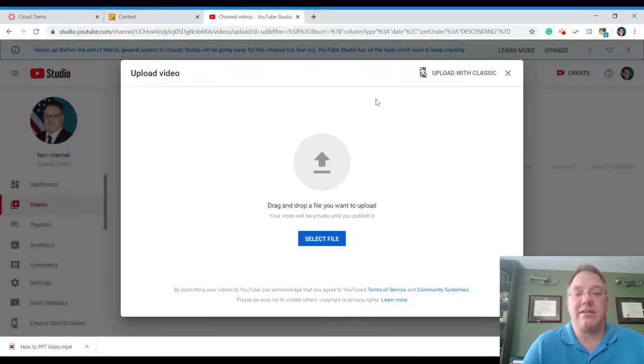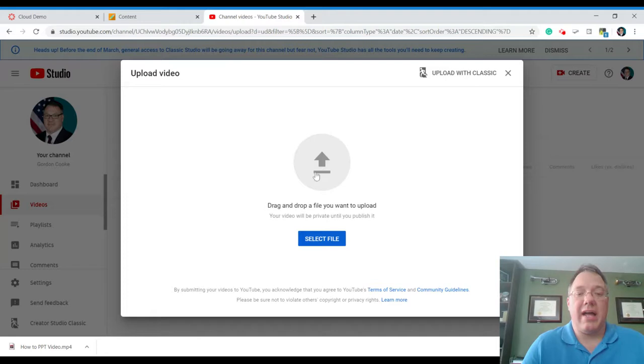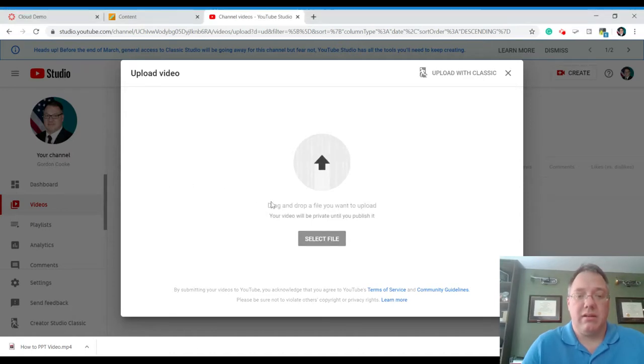And if we're not logged in, it'll ask us to log in. And then we just get this image here and we can drag and drop a file that we want to upload and you can just drag it right on in there. I'm going to drag that in to this spot here.